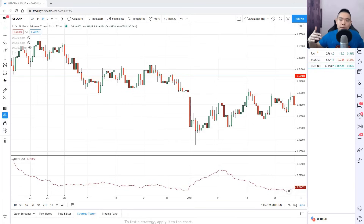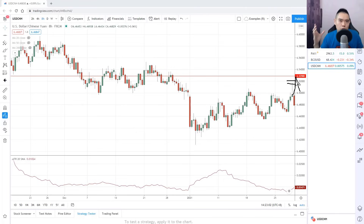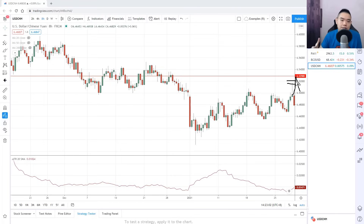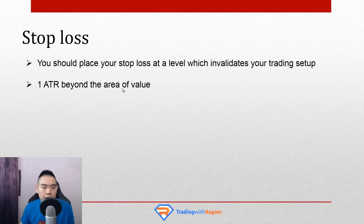So from your entry on the next candle open all the way up to this red line is the size of your stop loss. Placing it 1 ATR beyond the area of value gives your trade room to breathe. If the market makes a sudden spike up higher, your stop loss is away from those highs. It's not 100% foolproof — you will still get stopped out from time to time — but it will protect you more often than not.